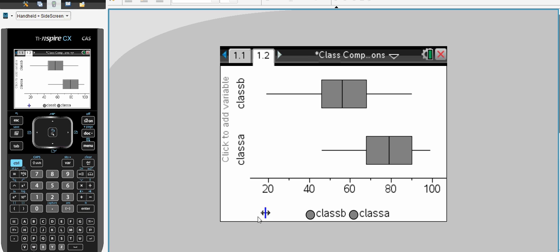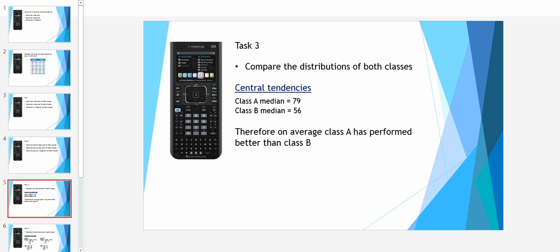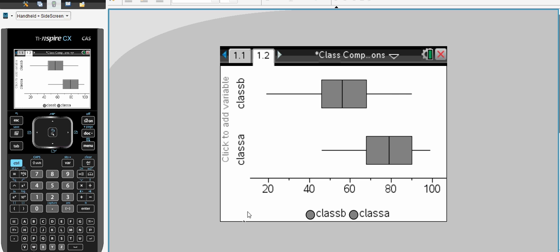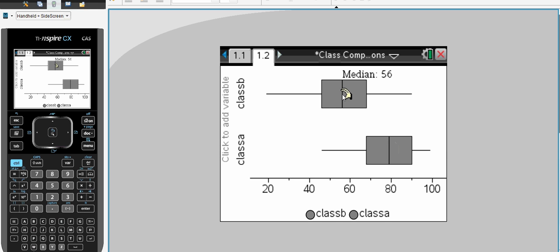Let's examine three of the main comparisons, or four of the main comparisons we can use when comparing data. The first one is we can look at the central tendencies. Now in a box plot, we tend to look at the median for our central tendencies, and we can compare those particular calculations. Class A has a median of 79 and class B has a median of 56.